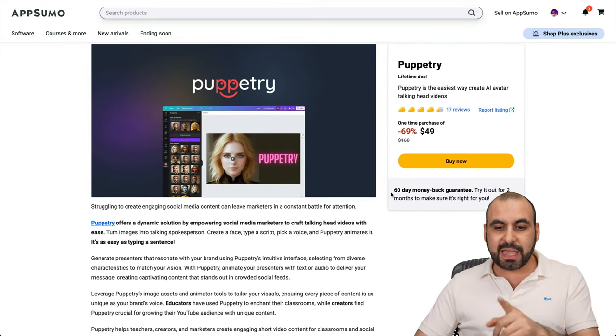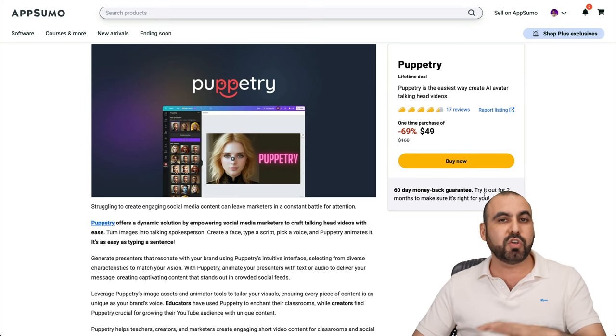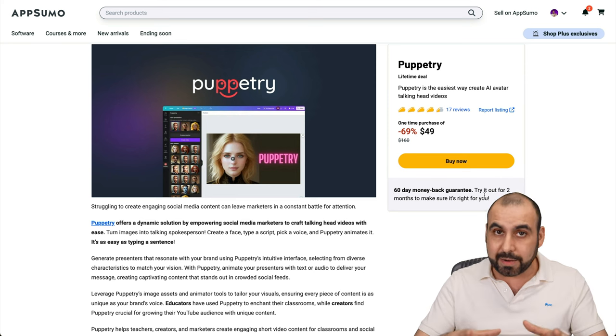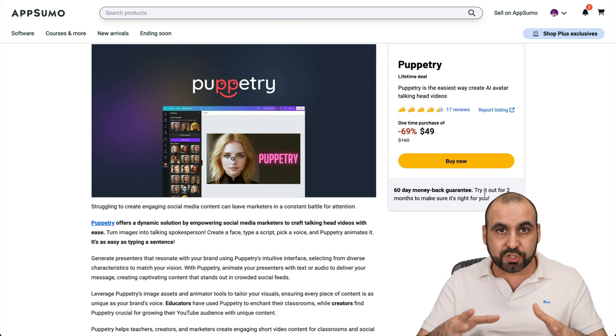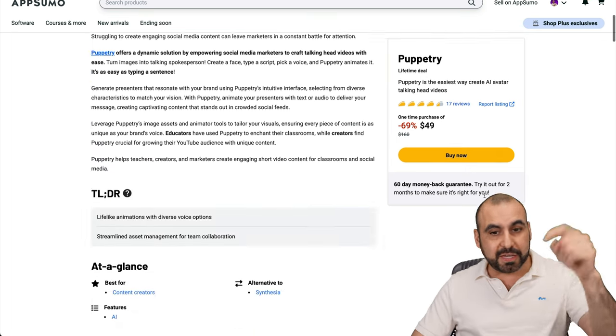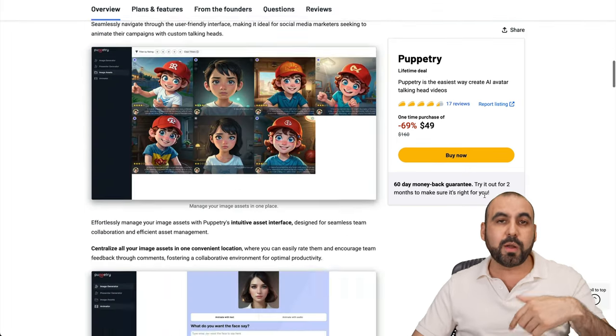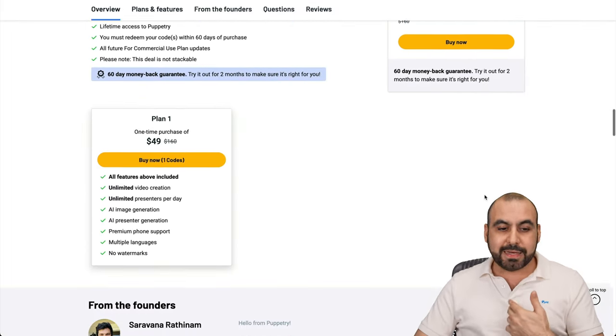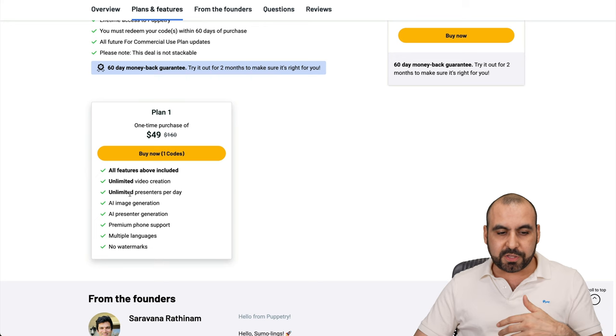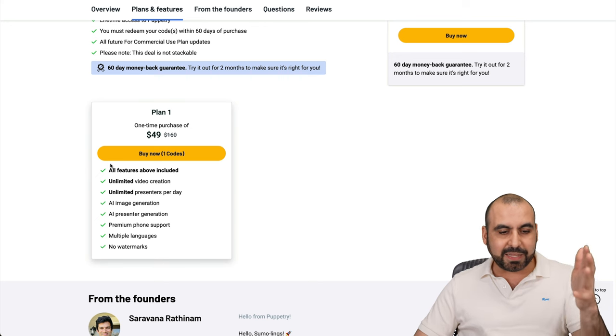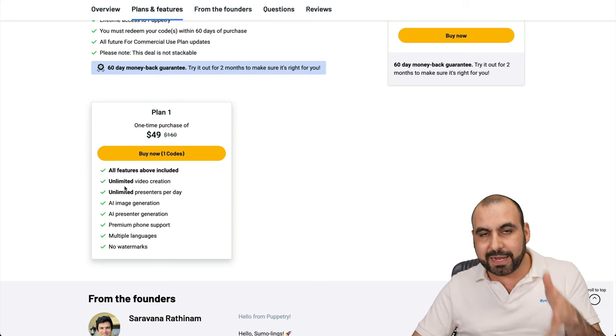Do consider that they have a 60-day money back guarantee. So you can go ahead and buy it, test it out. If you don't like it in two months, just refund it. There's a link in the description if you want to buy it through my link, which helps me out. The big pro: you get unlimited video creation, unlimited presenters per day, and practically you get everything for $49.